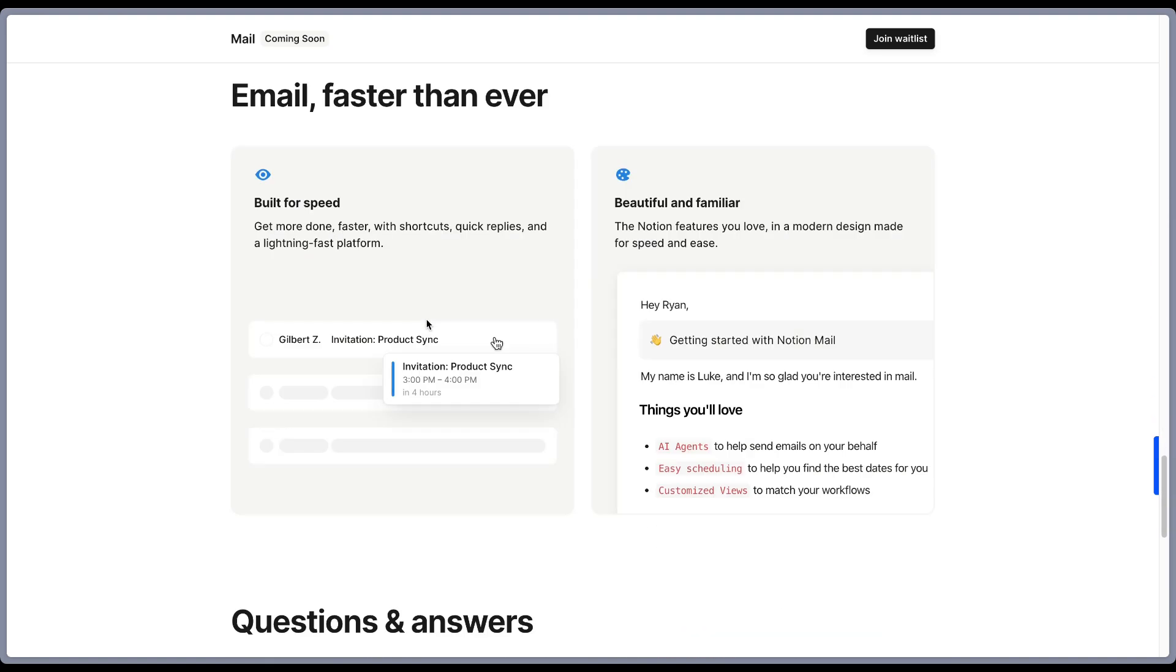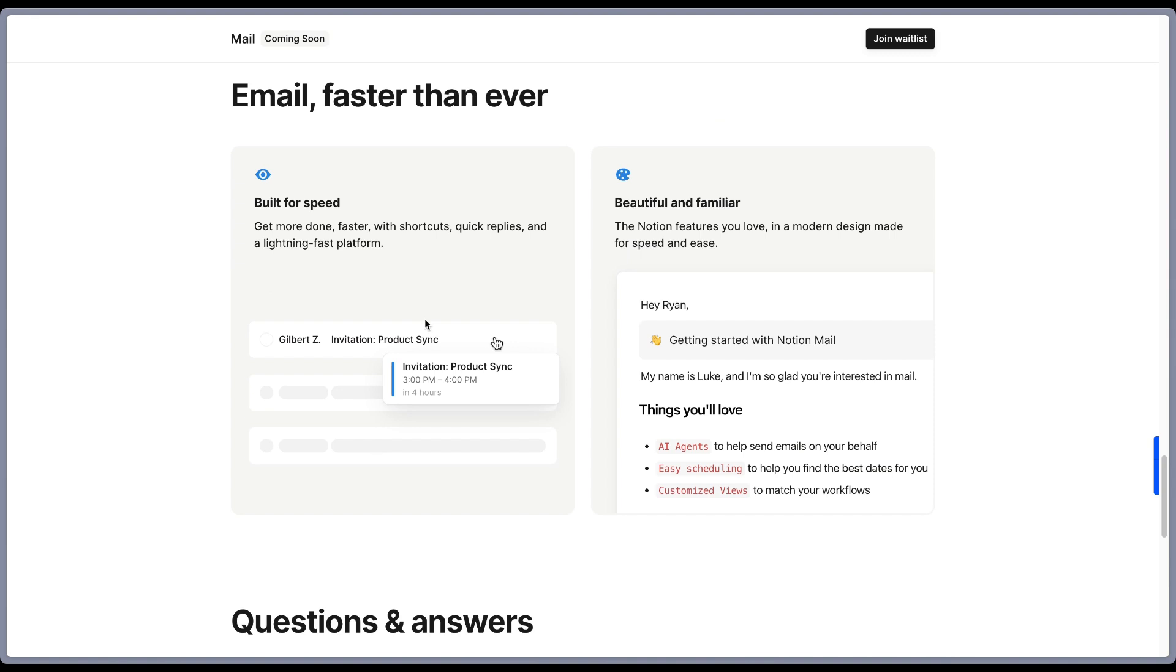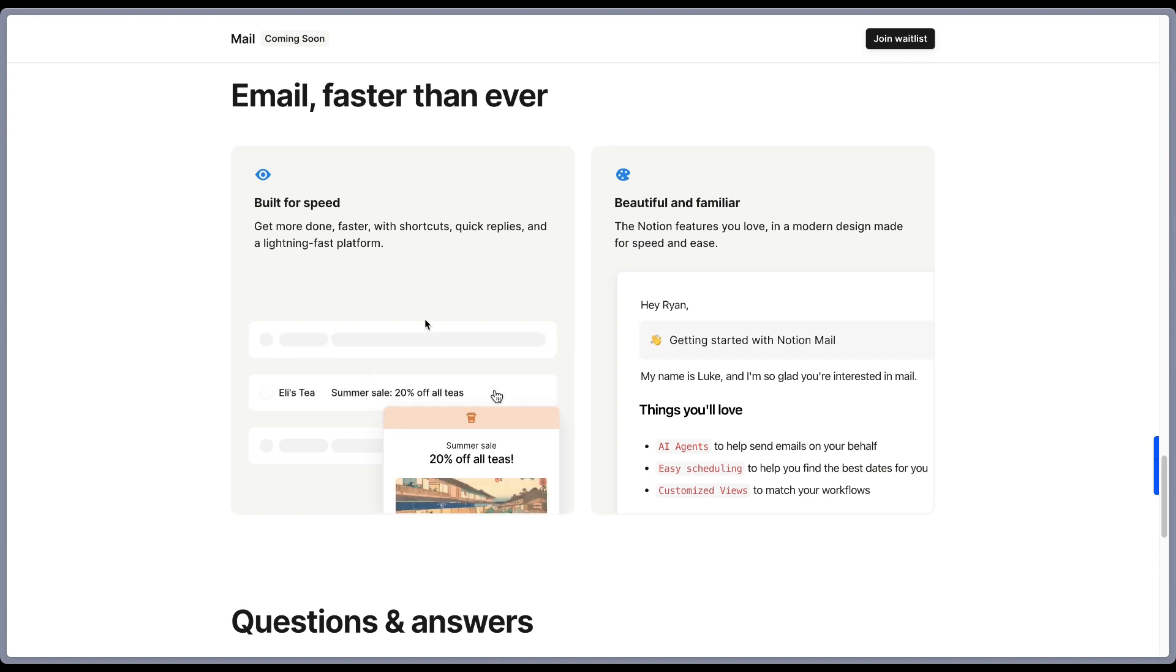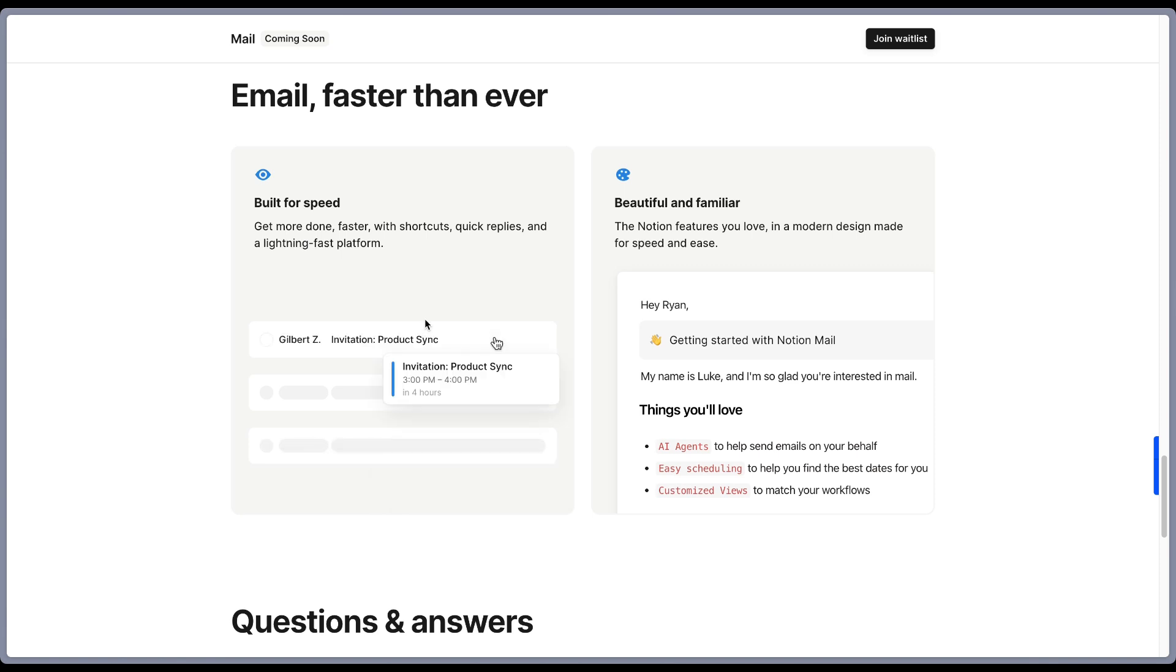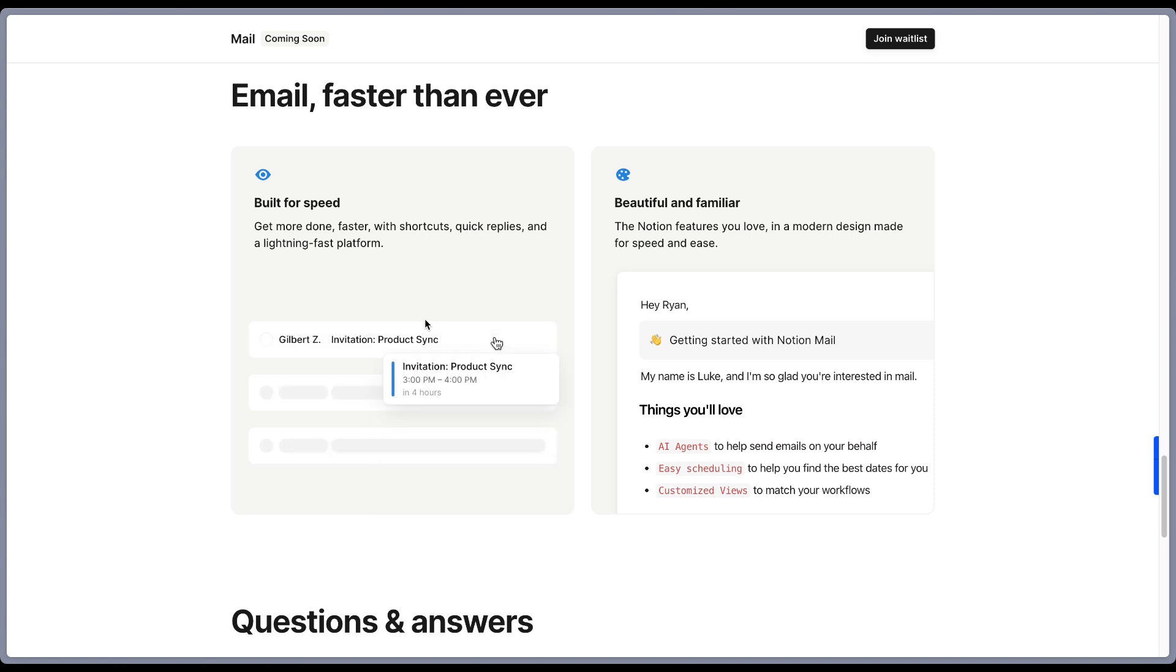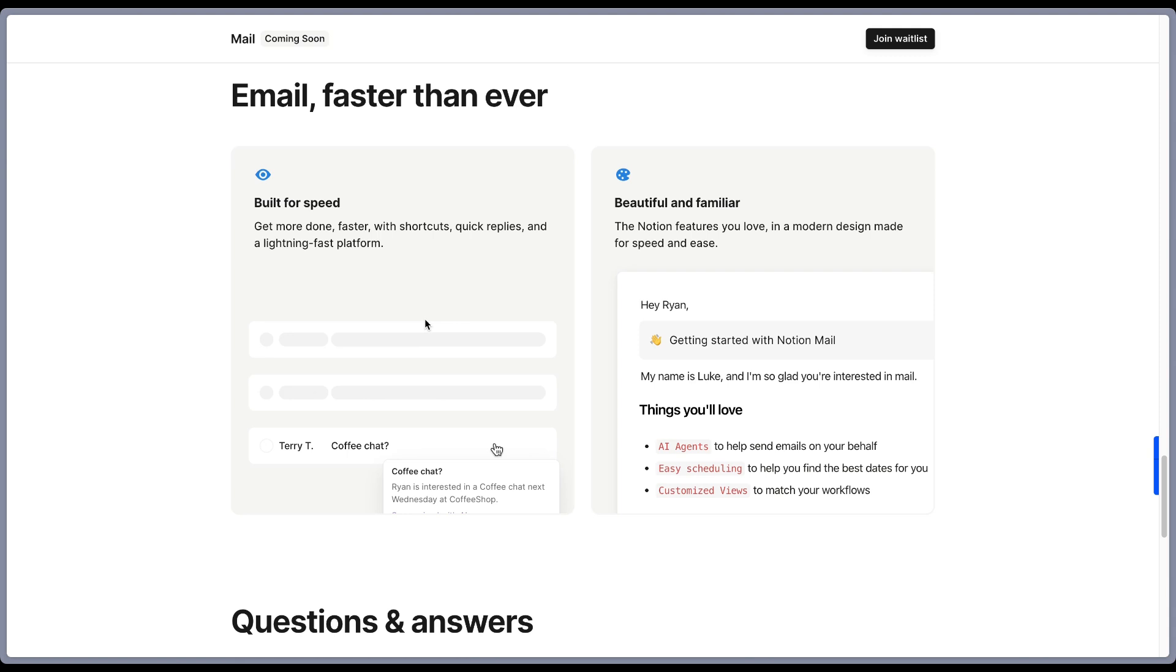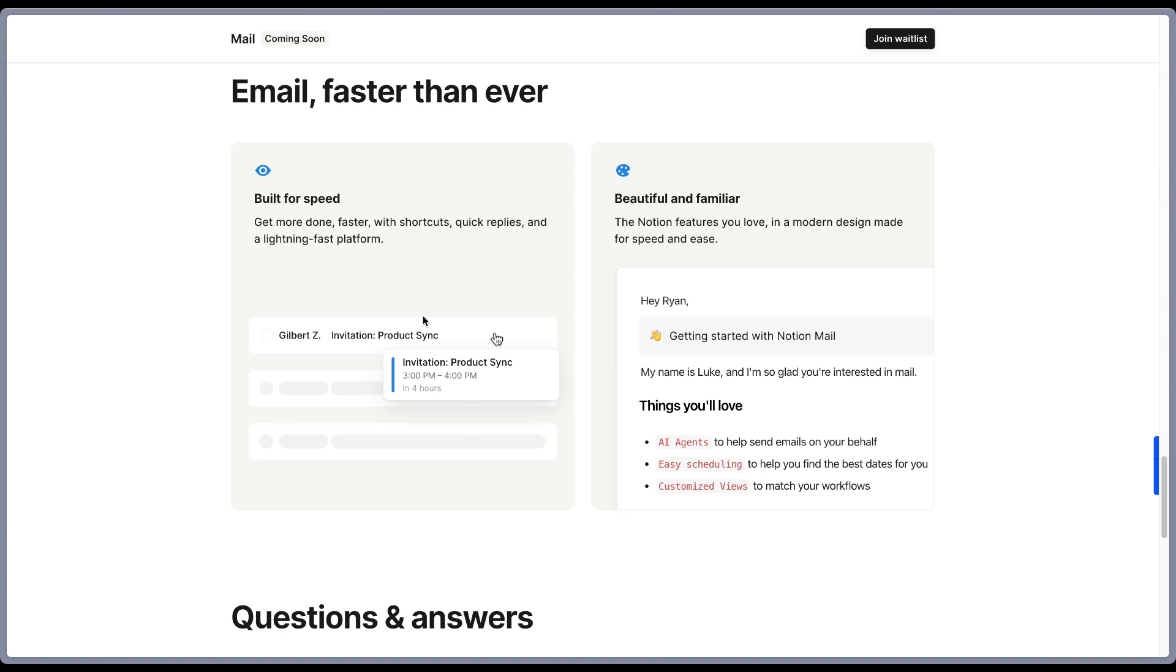And of course, nice design. It's the same clean look as Notion and Notion calendar. So having your Notion workspace, your Notion calendar, and your Notion mail, I think Notion can really take on the big names like Microsoft 365 or Google workspace. I can really imagine a world where you just work inside the Notion ecosystem that it's getting bigger and better than ever.